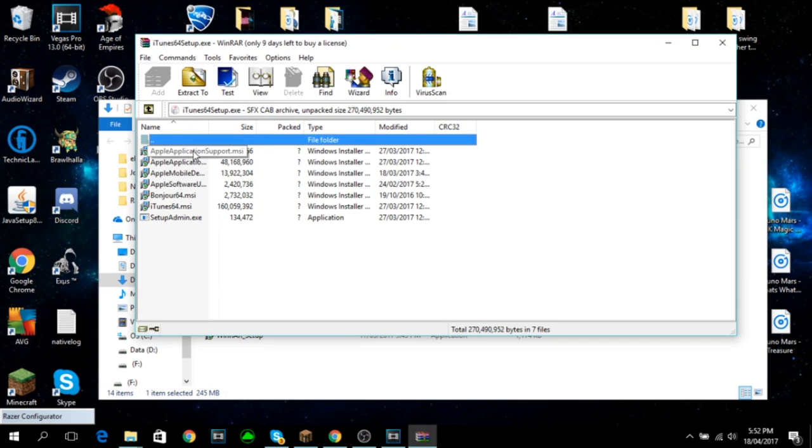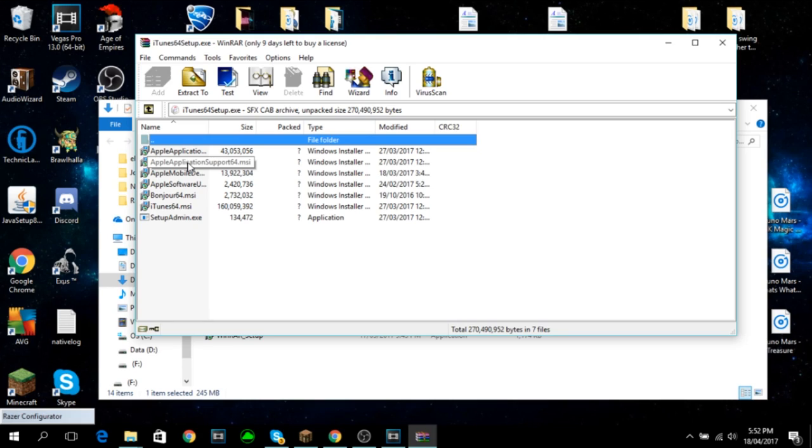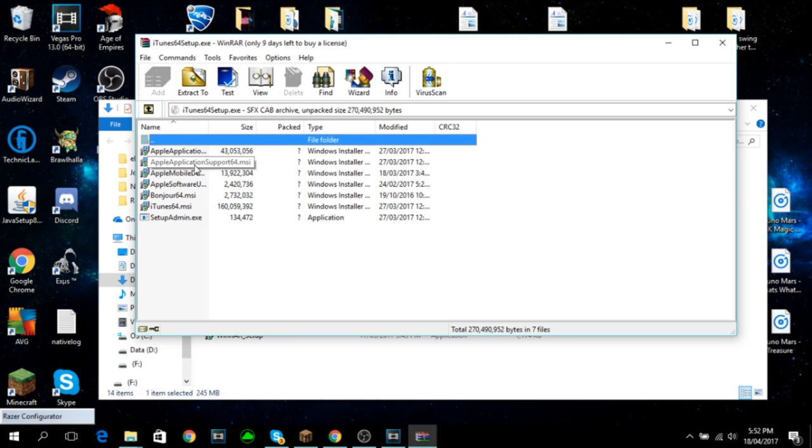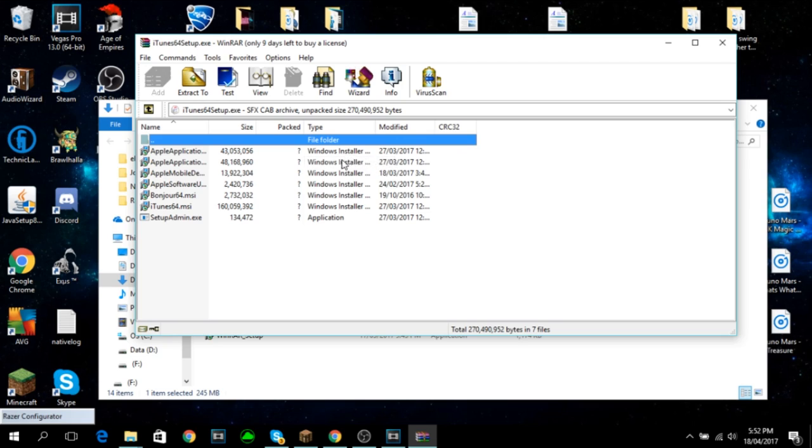And then you've got your Apple application support.msi and the Apple application support 64.msi. If you're running 32-bit, you run it with this first one here. If you're running 64-bit, which most computers do use that operating system these days, use this one right here.